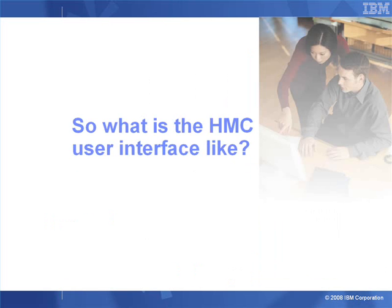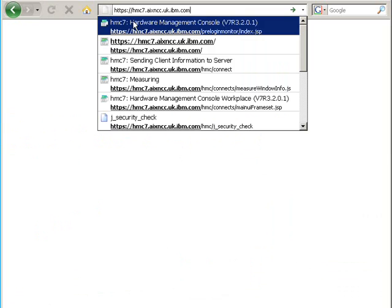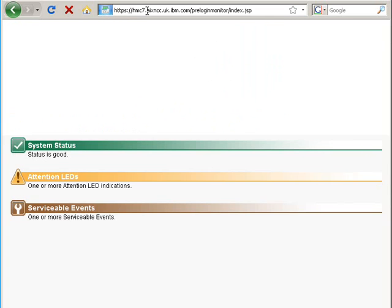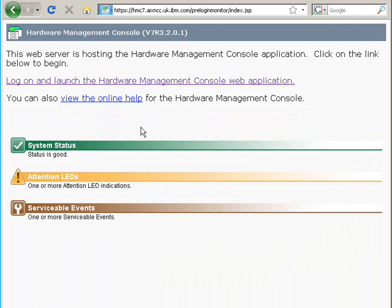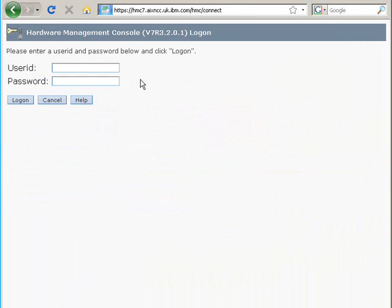So, what is the HMC like to actually use? Okay, let's make a start. I'm using my browser here. This is Firefox 3. I'll log on to my HMC. It happens to be called HMC 7. It gives me a little bit of information about what's going on. There's some events and some attention LEDs on the machine. I'll just click here to start up a console to it.